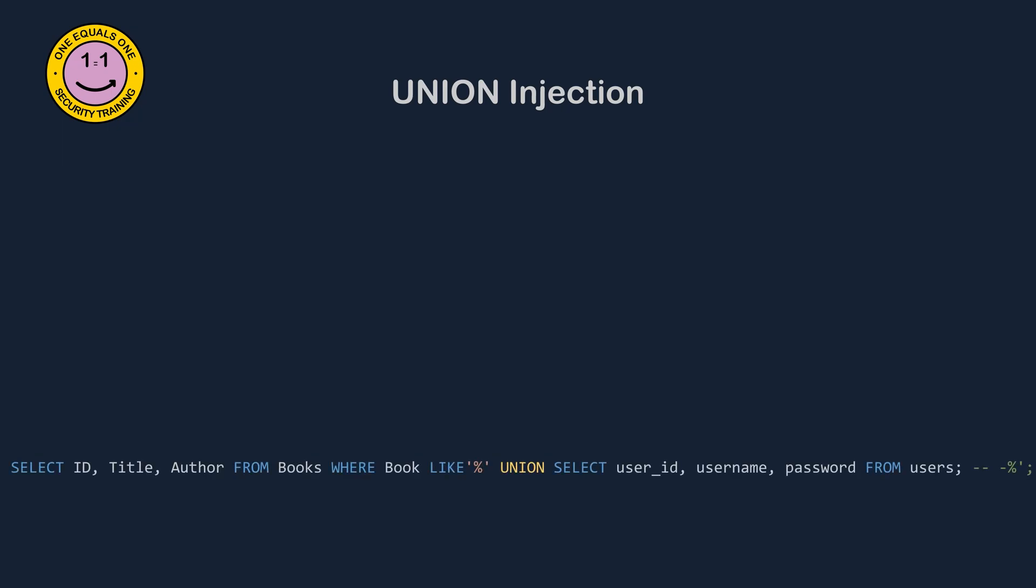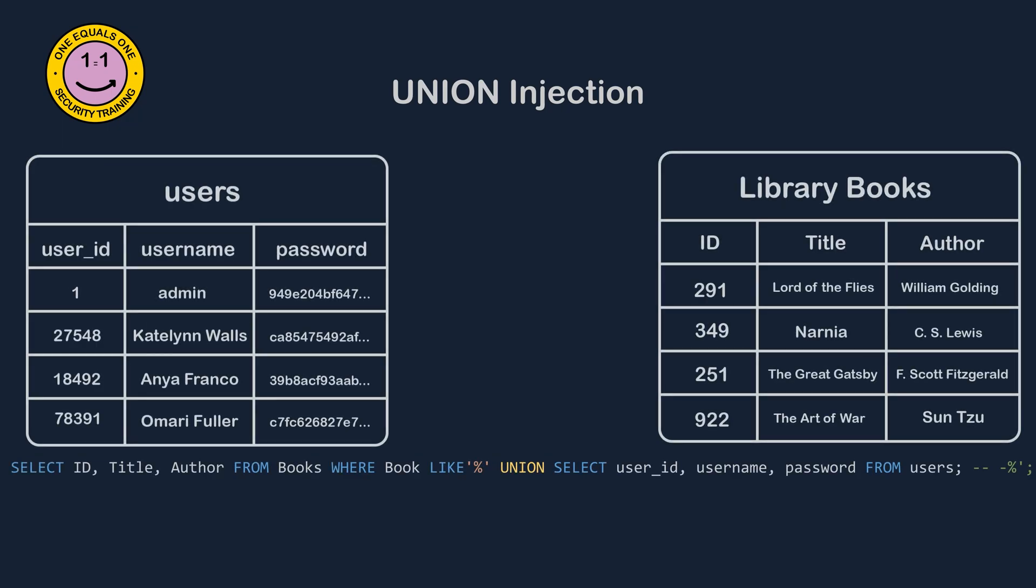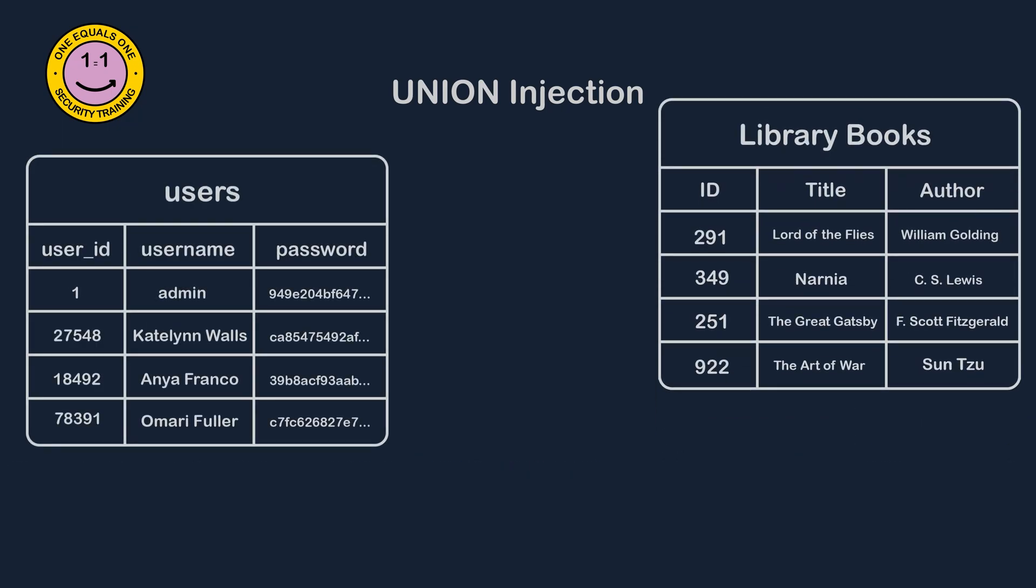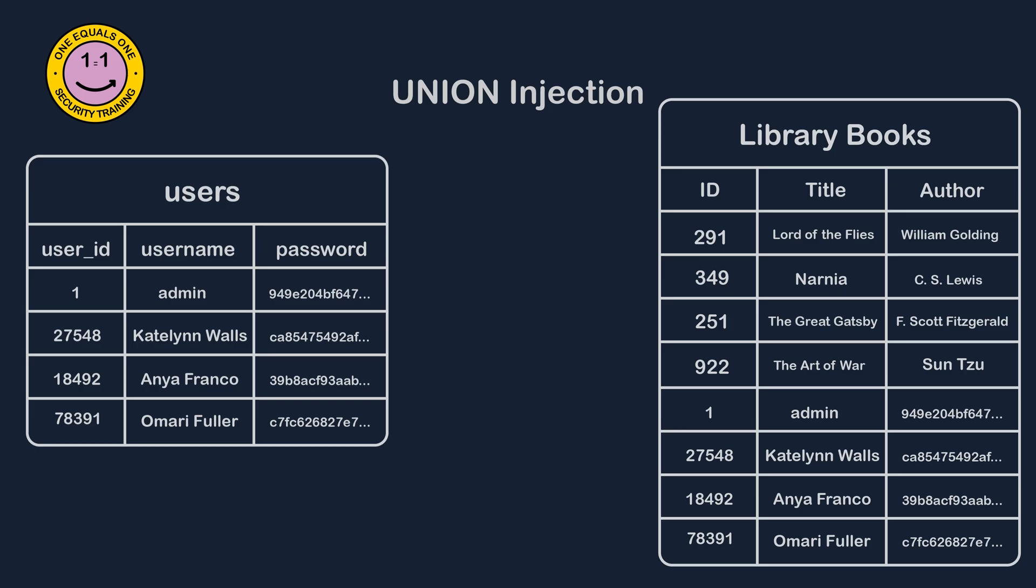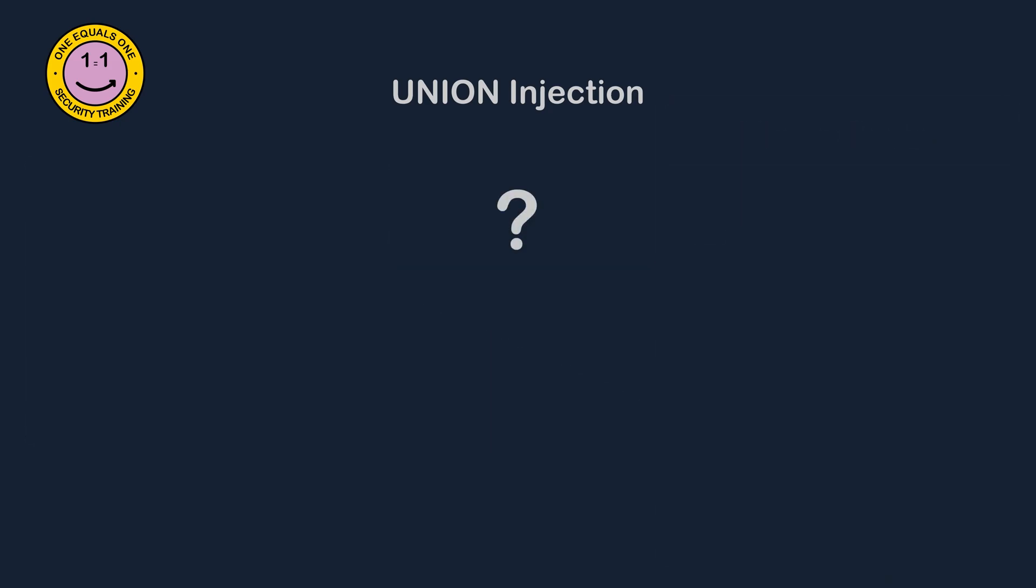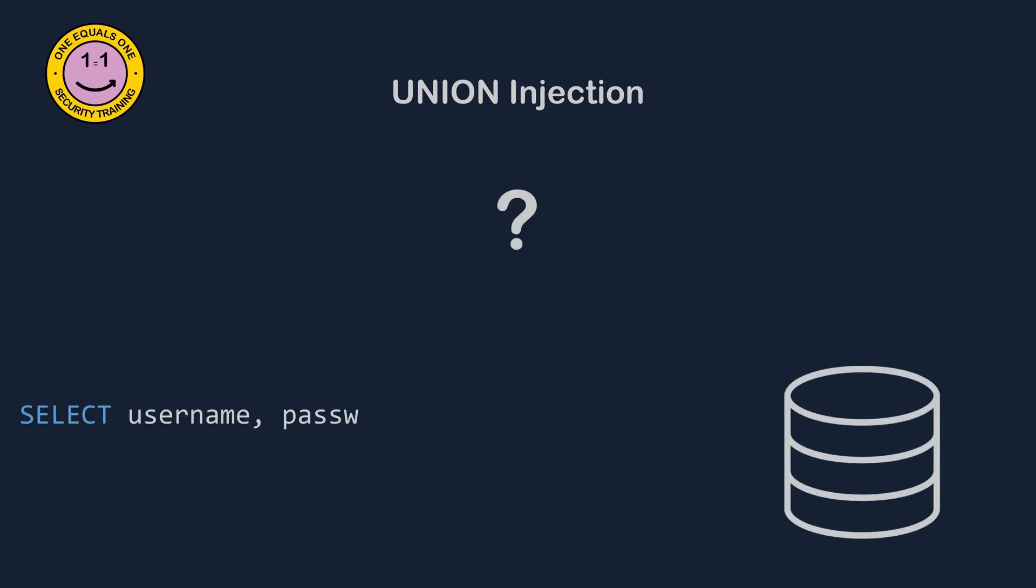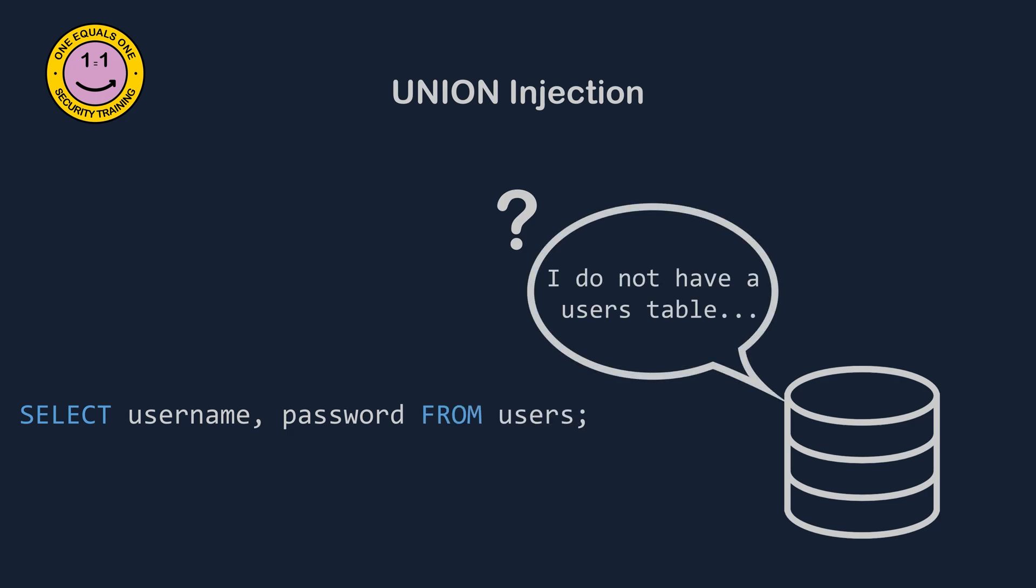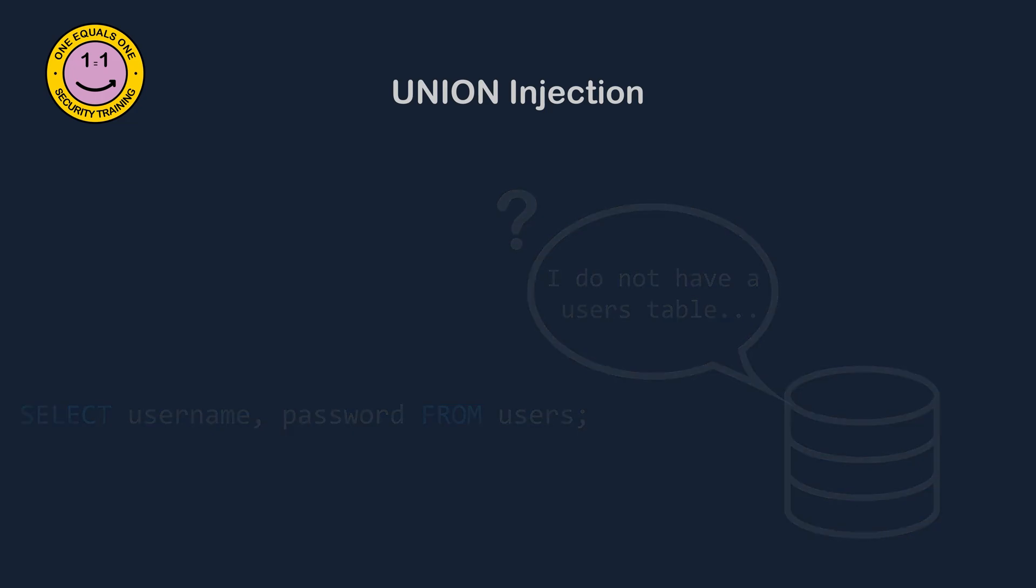This query would return a table with the username and password columns from the users table and place them on top of the query results. An attacker could potentially obtain sensitive information about the users in the database. But how can we return the tables and columns from the database if we don't know what they're called? There are a few steps you have to follow, so I'll take you through them. I'm going to use MySQL for my example, but you can use pen testing monkey's cheat sheet for other types of SQL database.